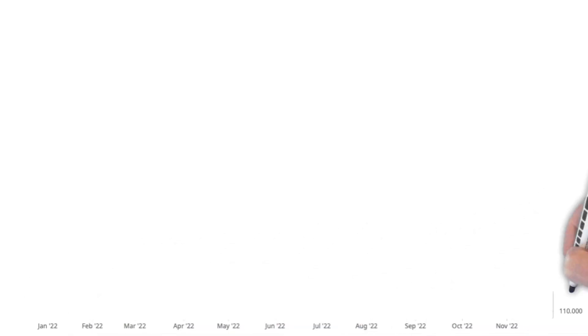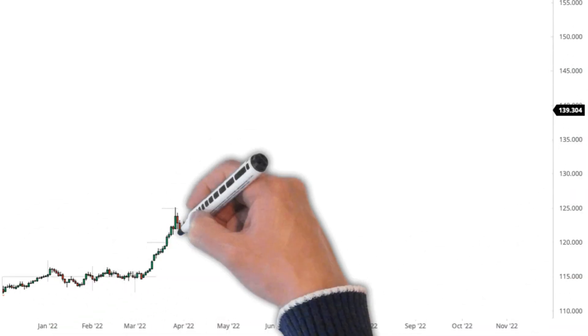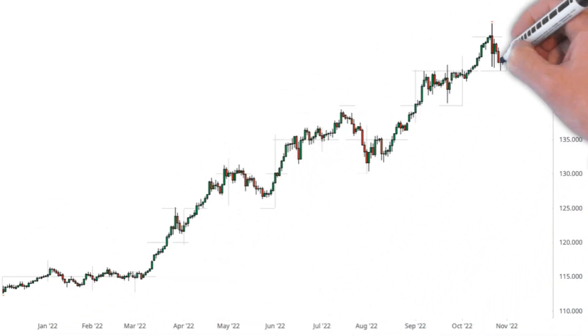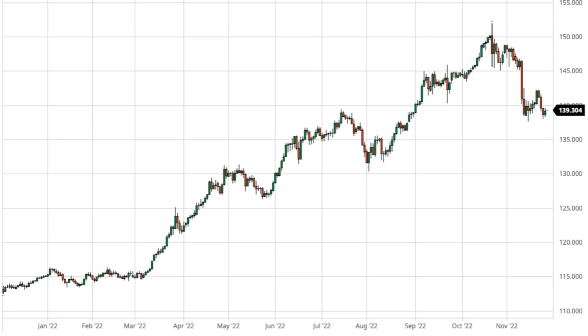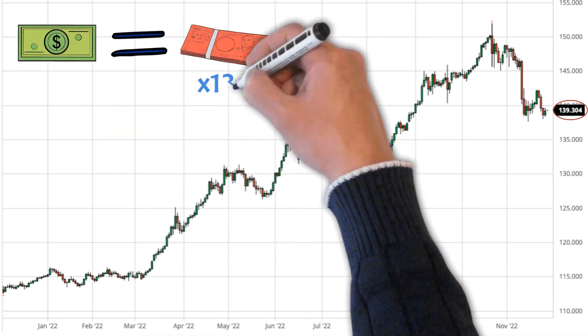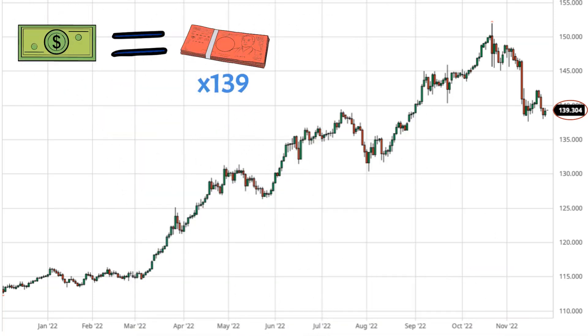Take a look at this chart that shows the exchange rate between the US dollar and Japanese yen over the past year. You can see that the current ratio sits at 139 dollars and 30 cents. This means that 1 US dollar is equal to 139 yen.